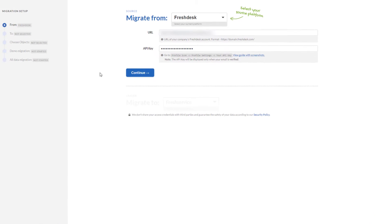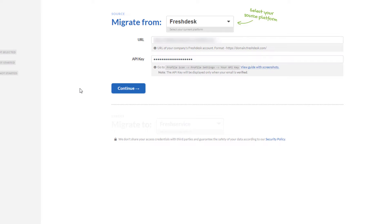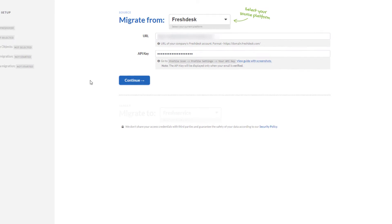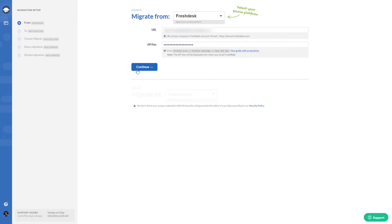Then pick your source platform. To connect your current help desk, you should fill in the required credentials or sign in with your source account.